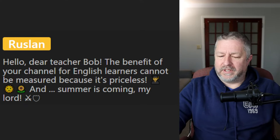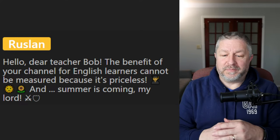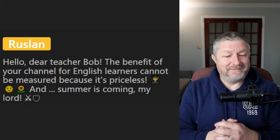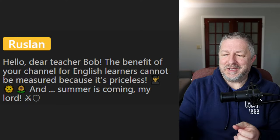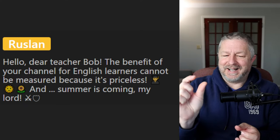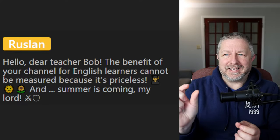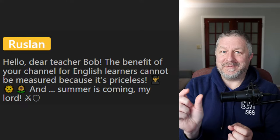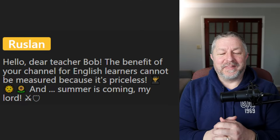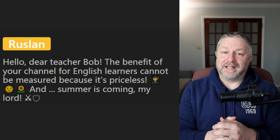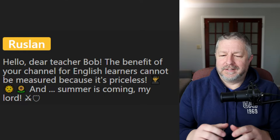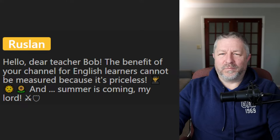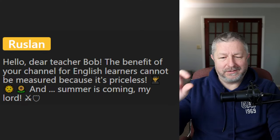Ruslan says the benefit of your channel for English learners cannot be measured because it's priceless — great use of the verb 'measure.' And summer is coming. Yes, it is getting warmer here. I'm looking forward to spring before summer though. We're going to talk about measuring temperature in a little bit. I don't want it to be 30 degrees — I'd prefer maybe 20 degrees.